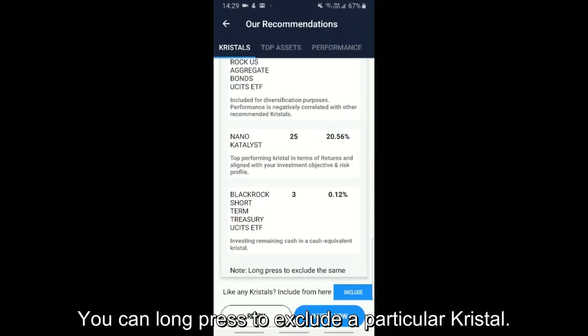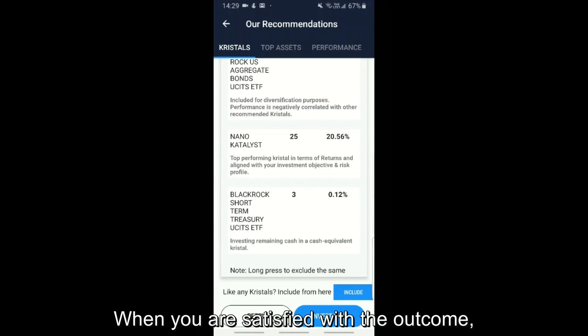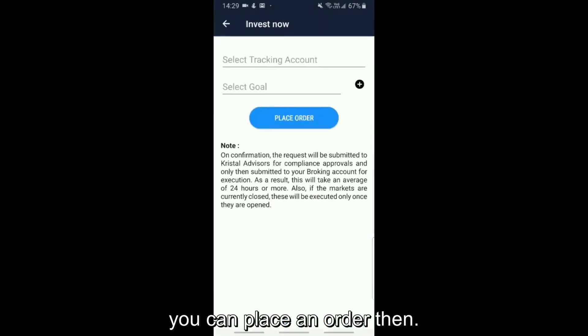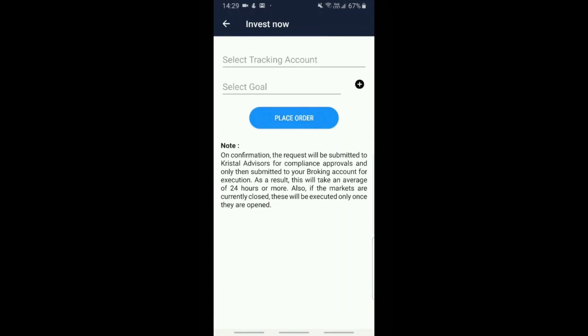You can long press to exclude a particular crystal. When you are satisfied with the outcome, you can place an order. You can also check if you want to make a statement and review the potential returns.